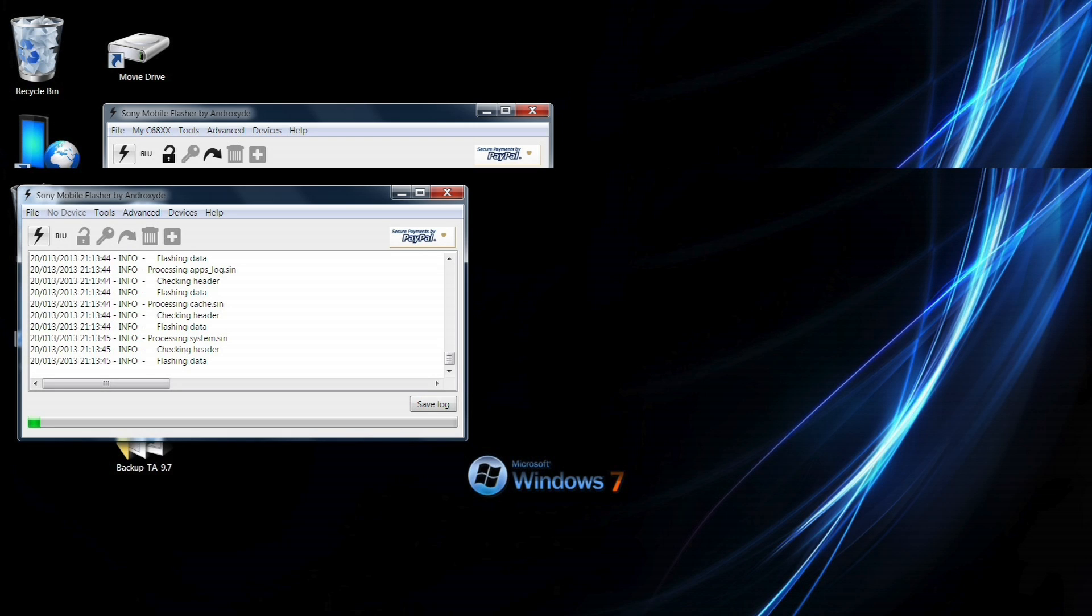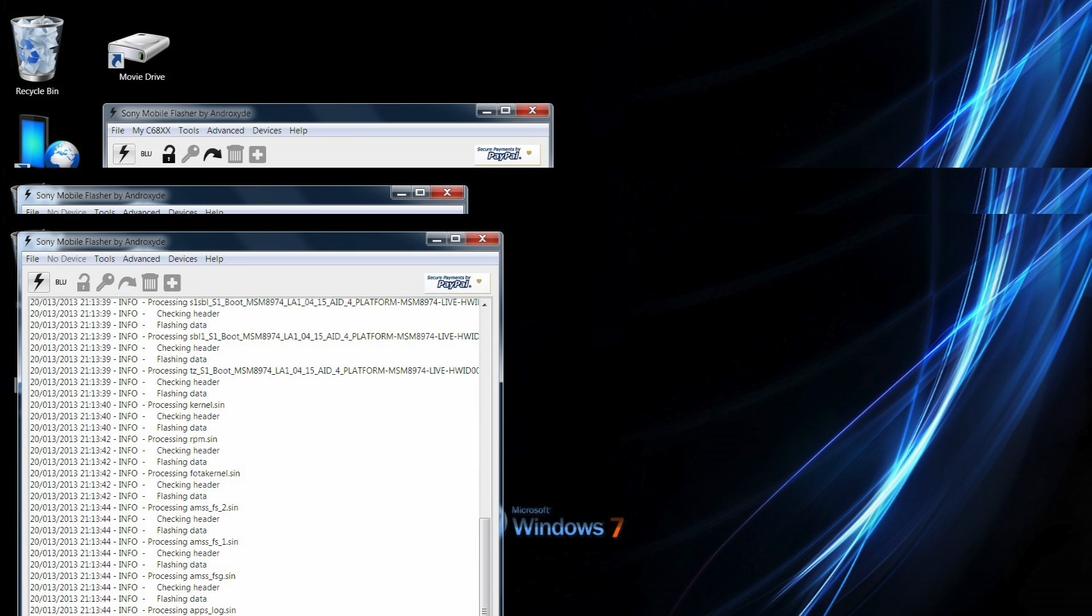Now as you can see this is flashing the latest firmware and it probably will take about five to seven minutes. It will take a little while because it's got to flash everything from kernel to system to data, everything.